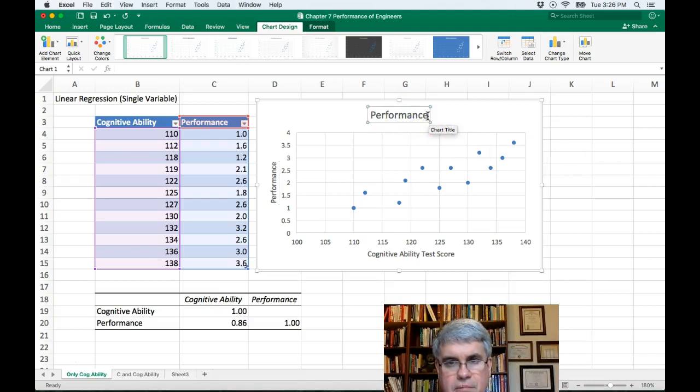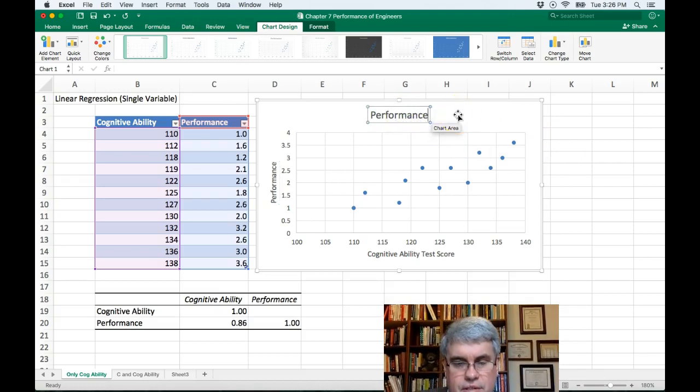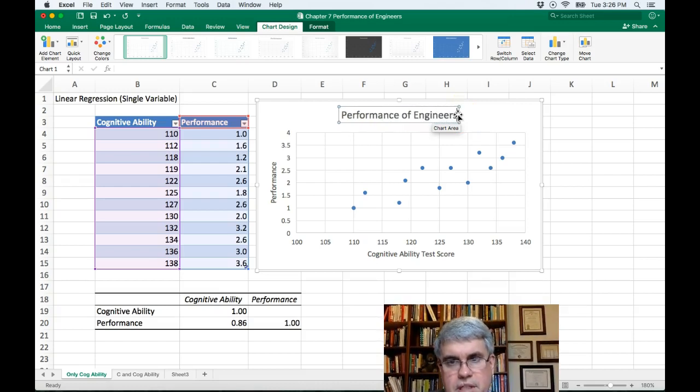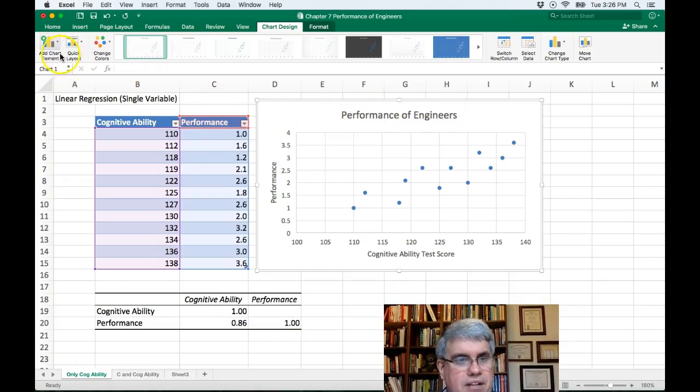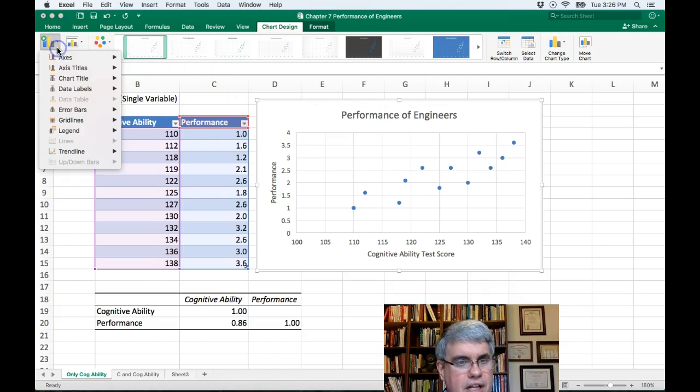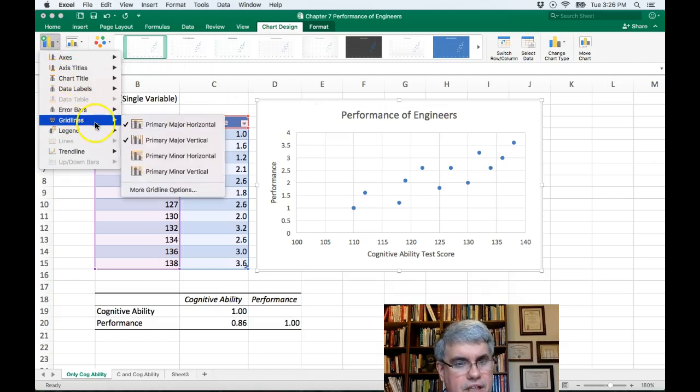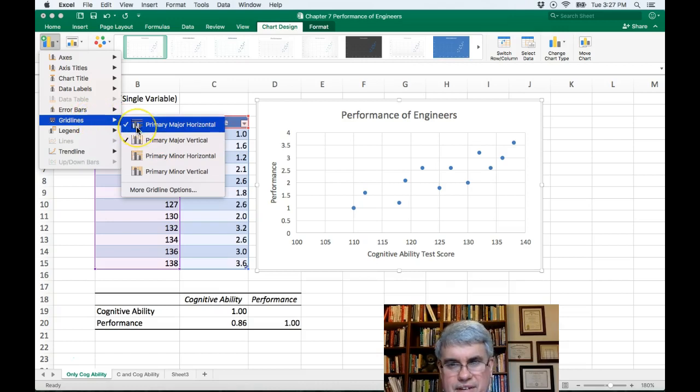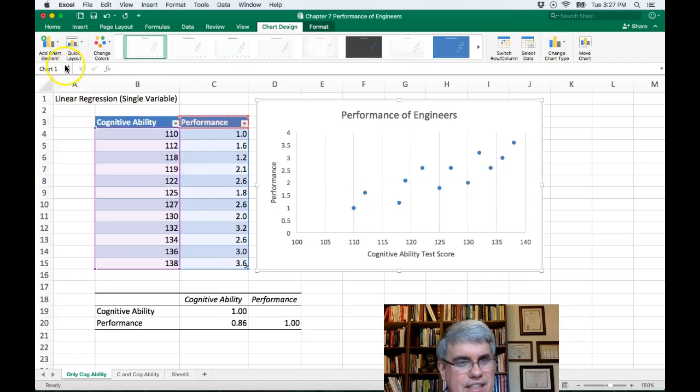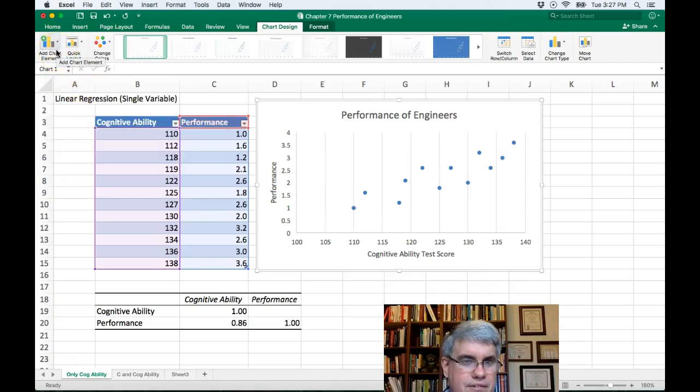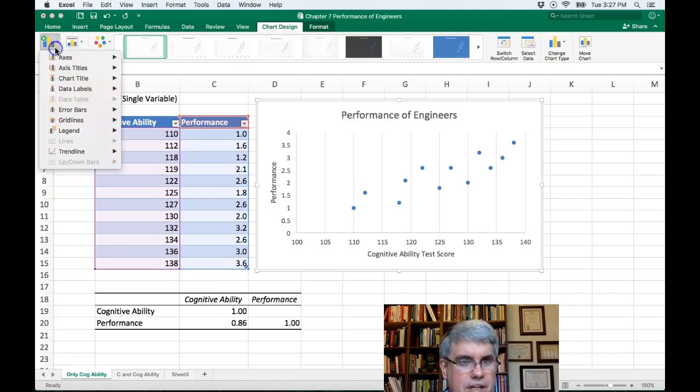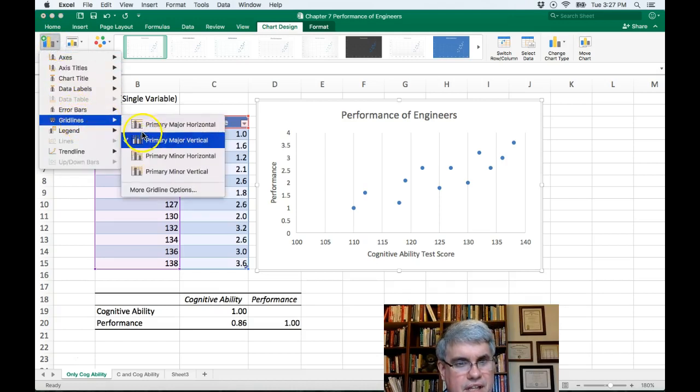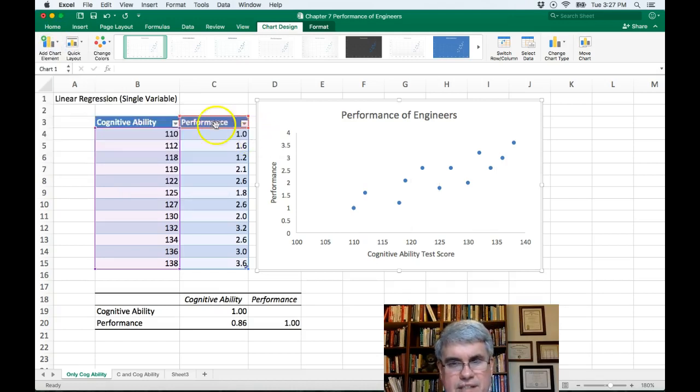Okay, let's change the title to performance of engineers. Okay, now let's go back to the add chart element. Let's take off the grid lines. We don't need those grid lines. So I took off the horizontal ones. Let's take off the grid lines for the vertical ones. Okay.